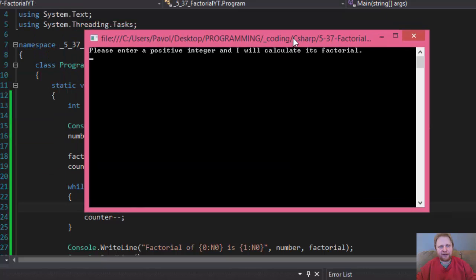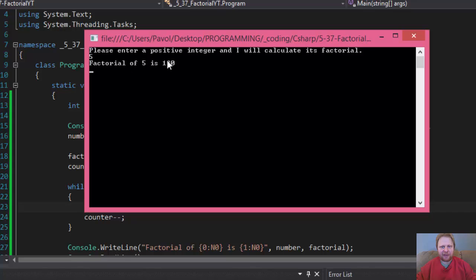Here it is. All right. So let's try with 5. And here it is. Factorial equals 120.